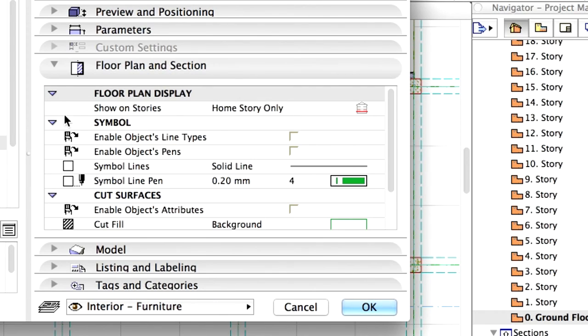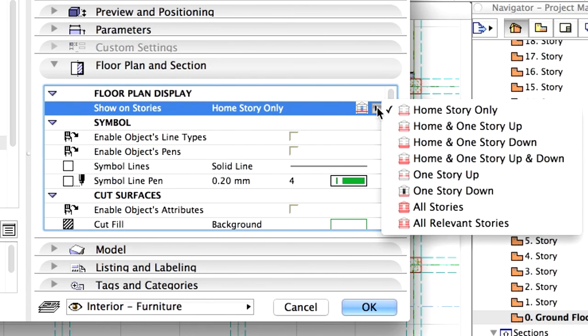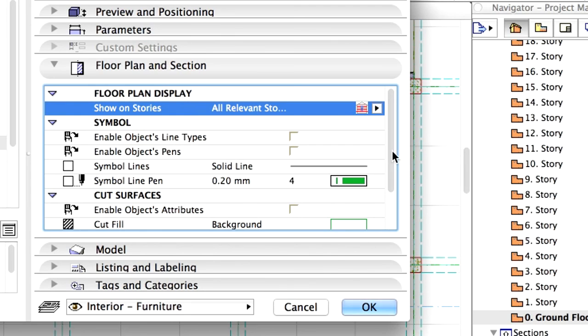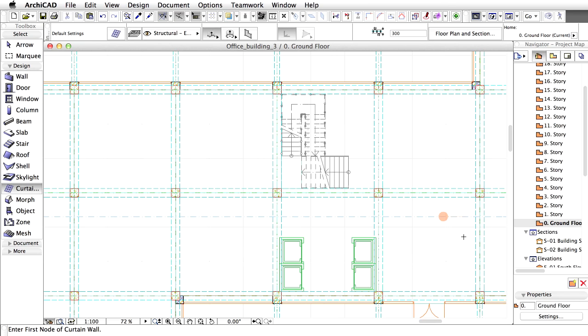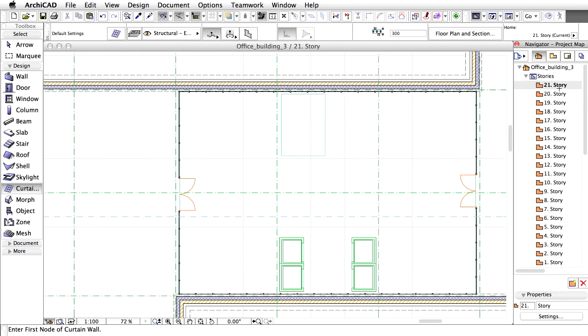Display the Floor Plan and Section panel. Select the Show on all relevant stories option under Floor Plan Display. Checkmark the Enable Object Line Types option. Click OK to leave the dialog. Display the 21st Story by double-clicking its name in the Project Map.